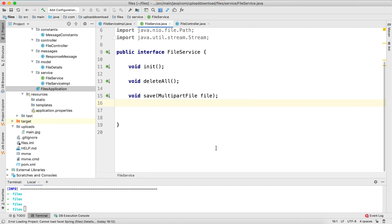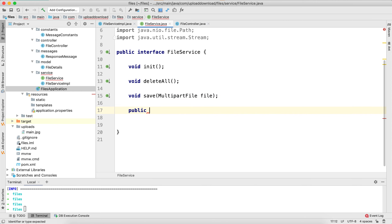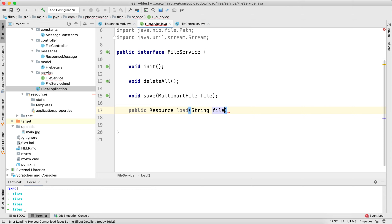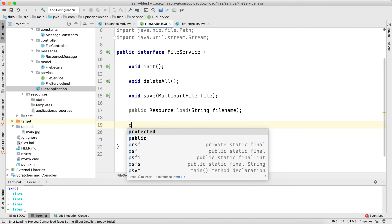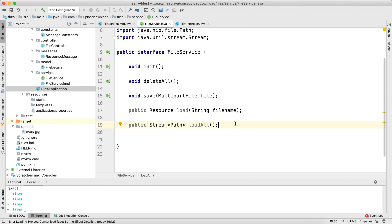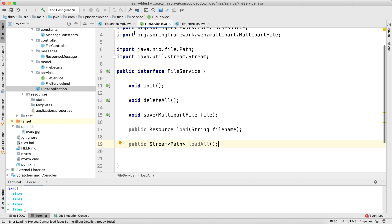All you need to do is just make changes in three files. So first, let's try to add two more methods in this interface. So already I have added three methods here for uploading the files — that is init, delete all, and save method. So now let me try to add two methods. One method will be of type Resource, let me name the method as 'load'. This method will be accepting a file name. And next, let me try to add a method which is of type Stream, let me name the method as 'loadAll'. The first method will accept a file name and fetch the file from our system. The loadAll method will retrieve all the files from our system.